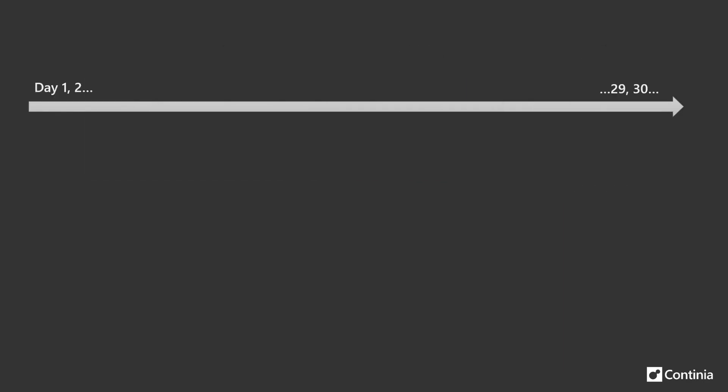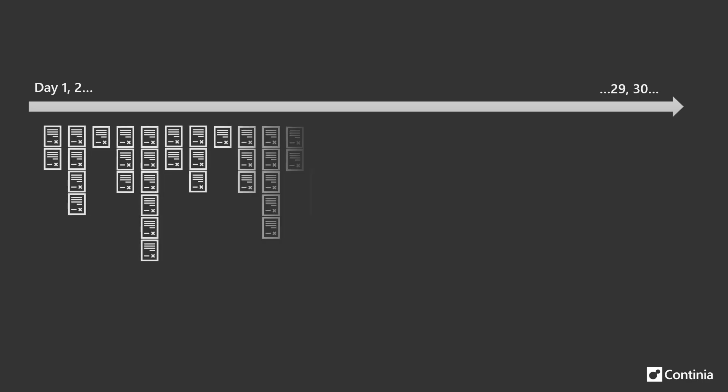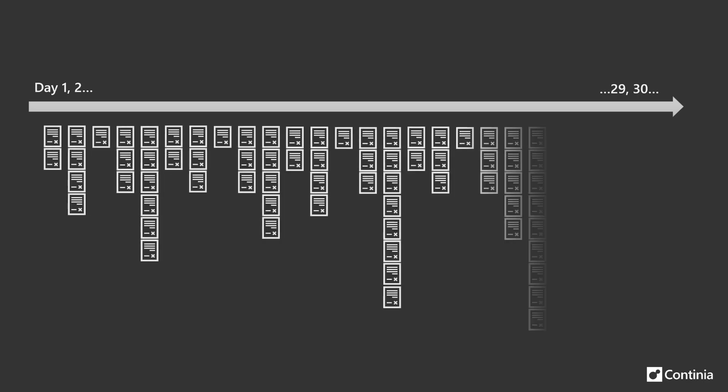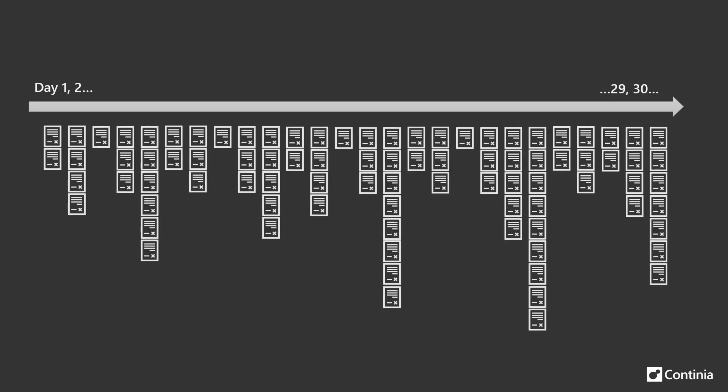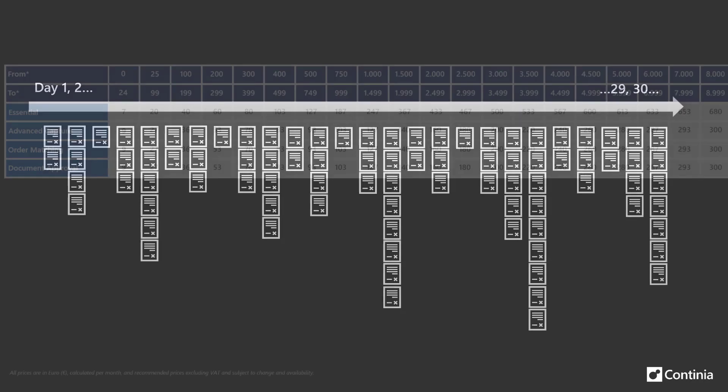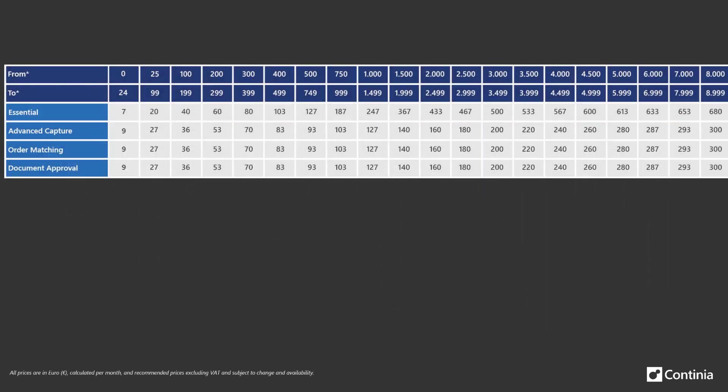The pricing for the activated modules depends on how many documents you process within a calendar month. A document counts as one when you register for approval or posting, so all documents you don't register won't count. These prices are based on a matrix with multiple usage intervals.